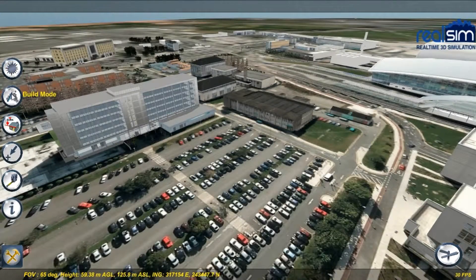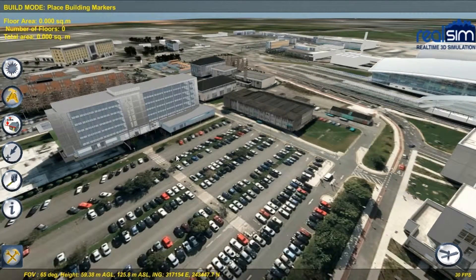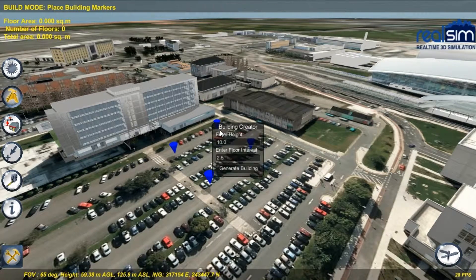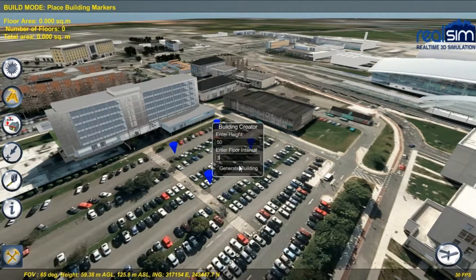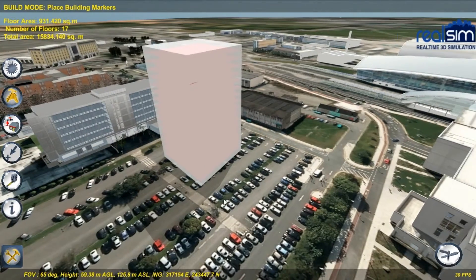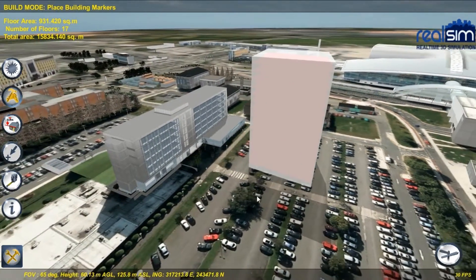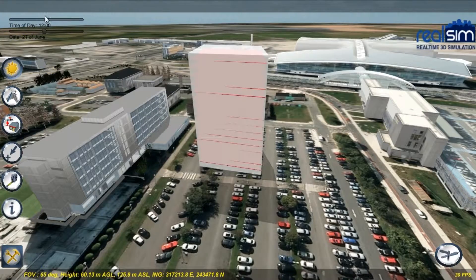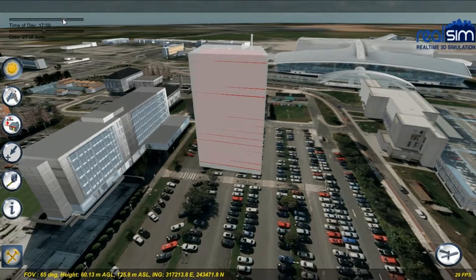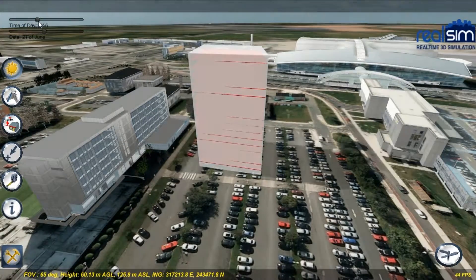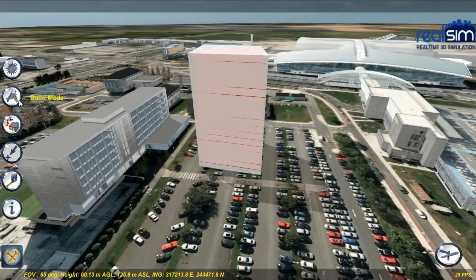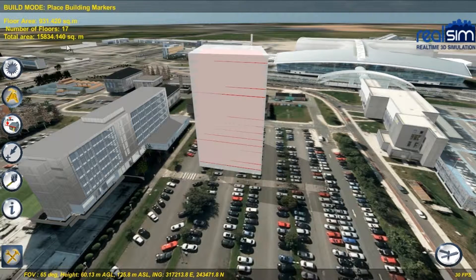The RealSim simulator comes with a simple block model builder to aid the initial master planning process. Simply mark out your desired footprint, enter a building height and a floor height, and there you go. The building automatically casts shadows, which can be adjusted with the sun tool. The total floor space and individual floor space is calculated and displayed on the top left of the screen.